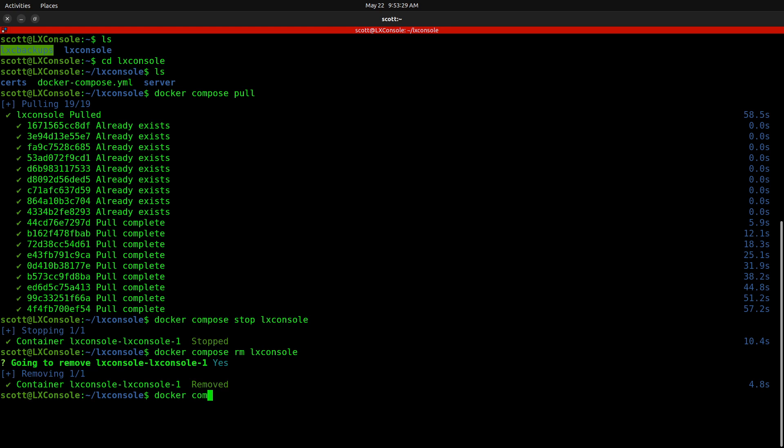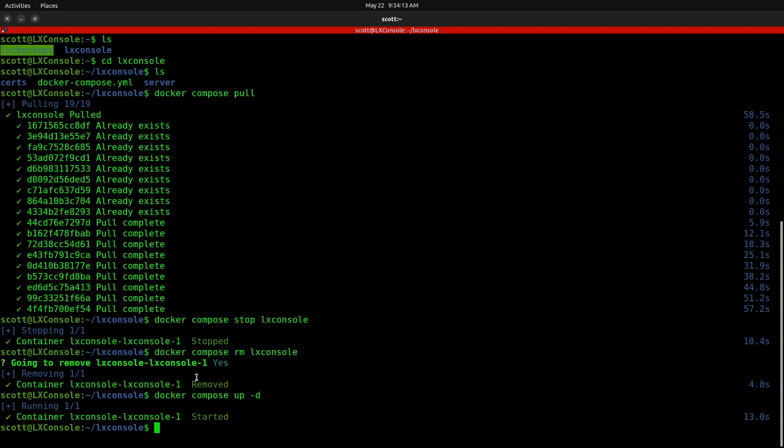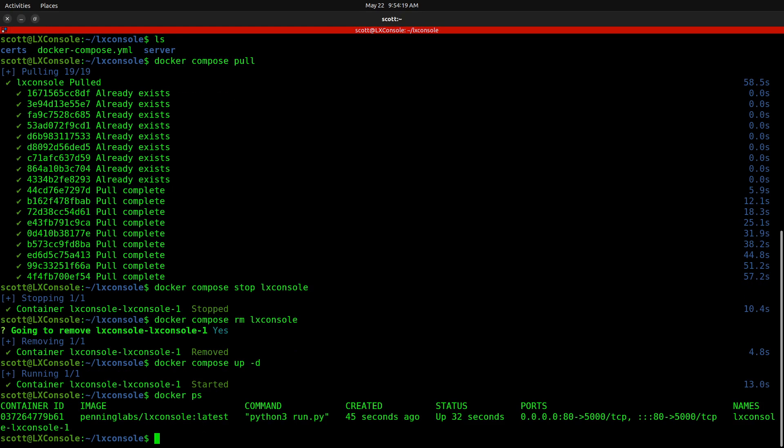And now finally, we do a Docker Compose up space dash D and that will go ahead and start the new LexConsole 0.5.1 container. Now that the LexConsole's been upgraded and restarted, you can verify that with a Docker space PS. And there you see that we have LexConsole running.